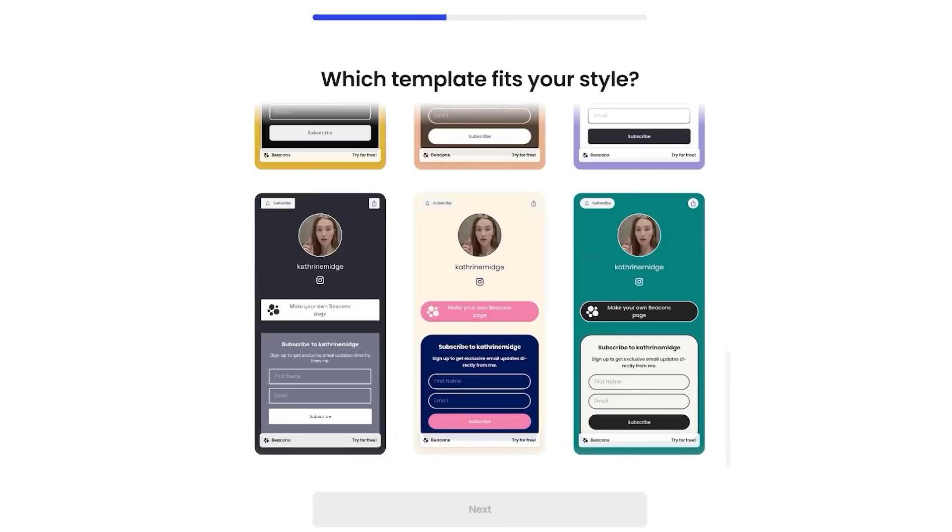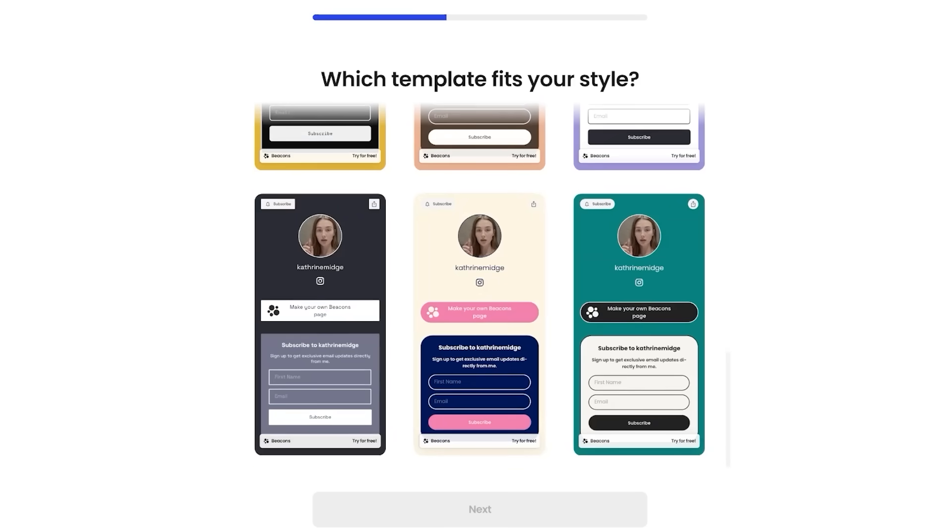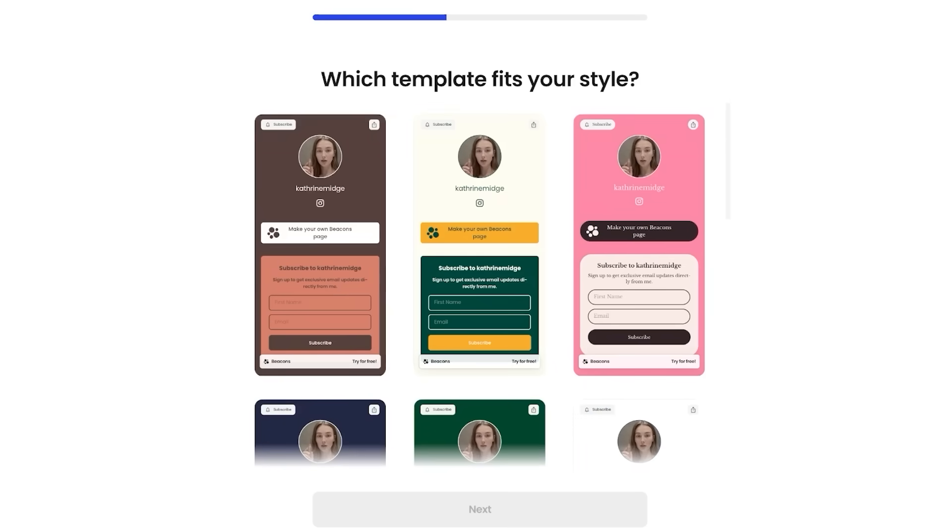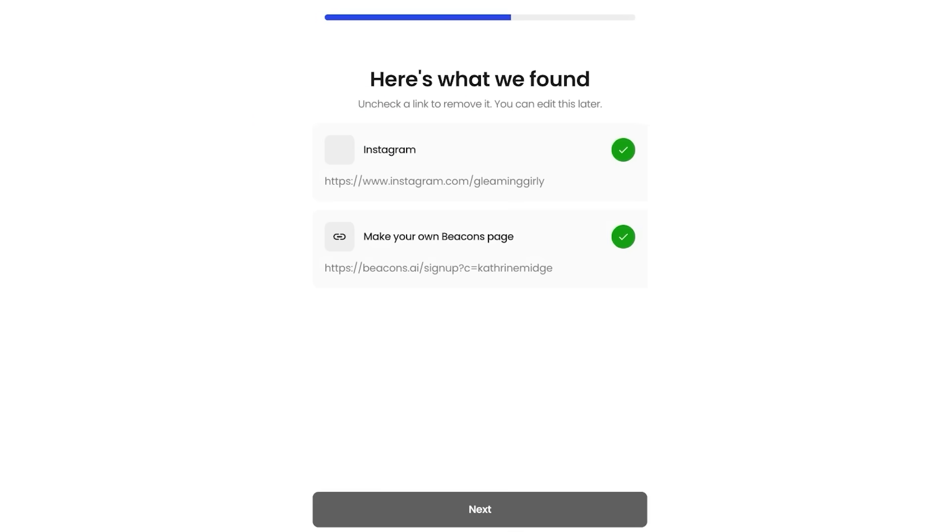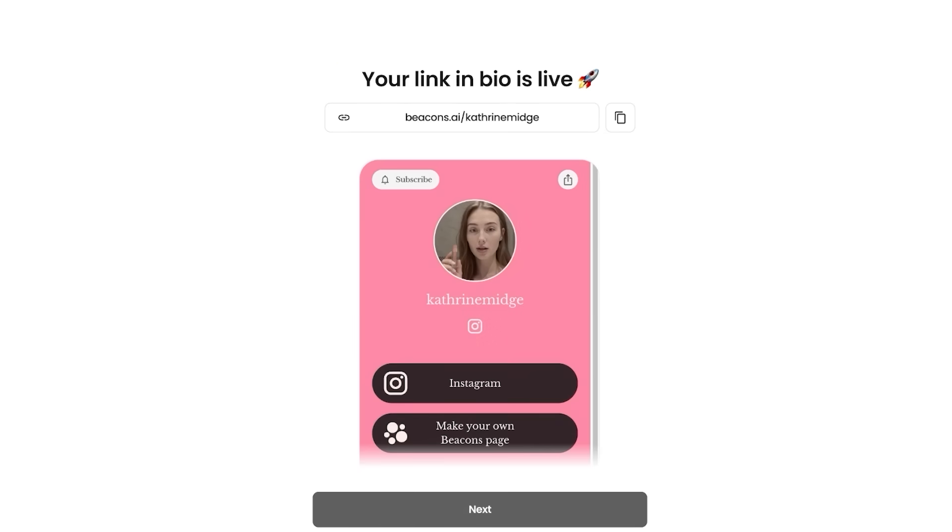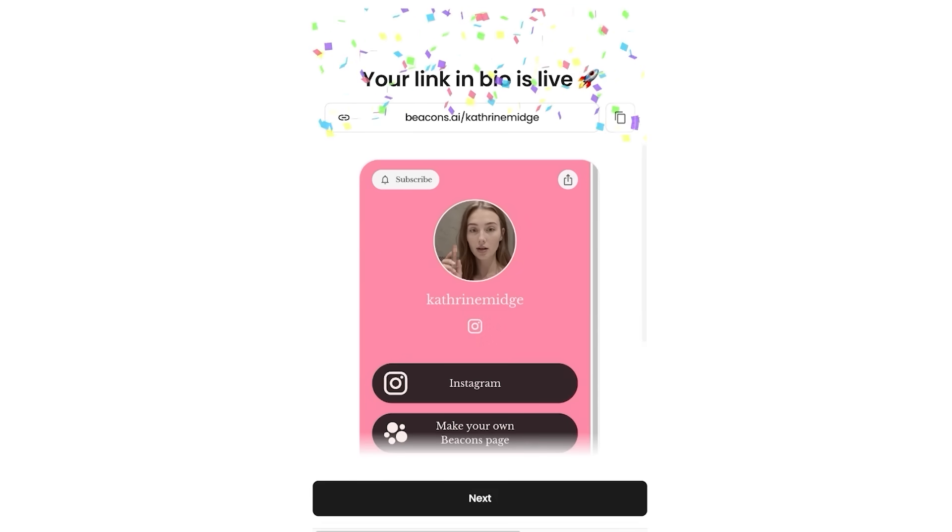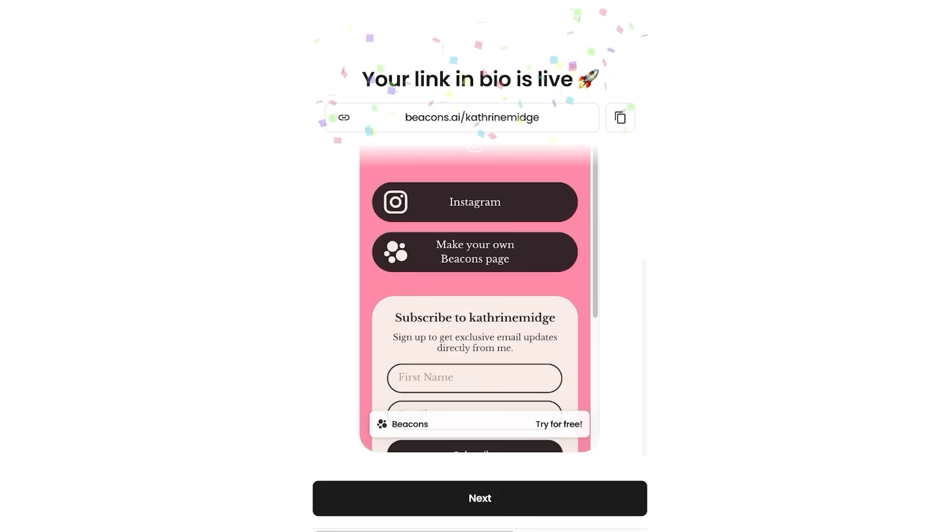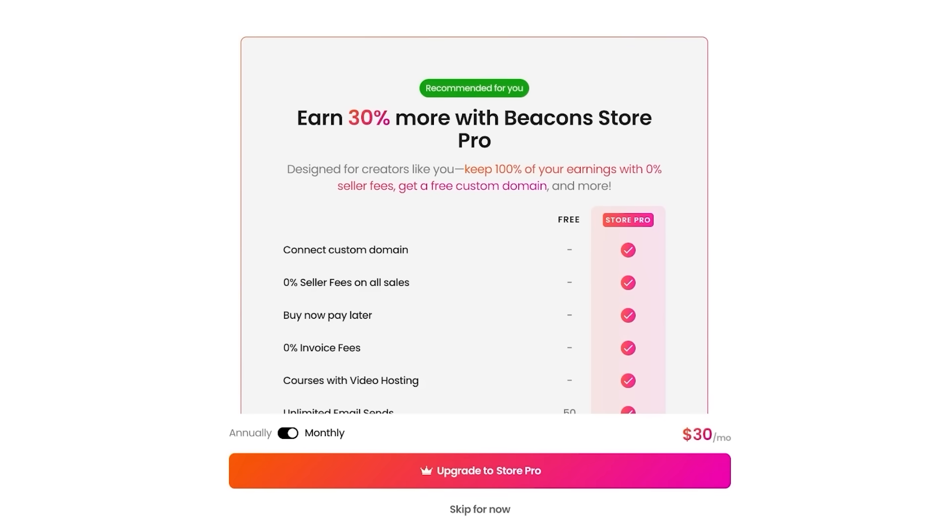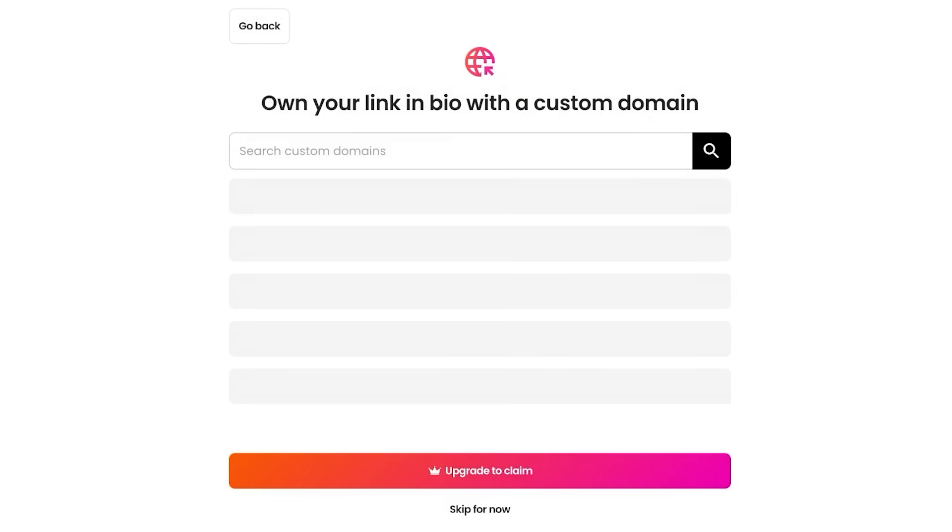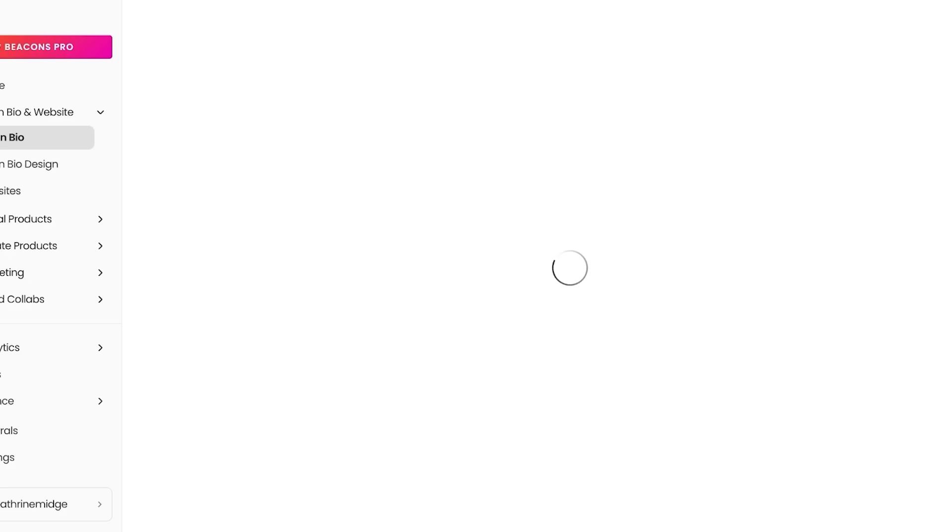Then you're going to click on this is me and then proceed with a template that best fits your style. So I want to be using something that is very pink and feminine. I think I'm going to go with this one and then just click on next. After that, I'm just going to click on next over here and my link in bio is now live. Now I'm going to click on next over here and proceed on to my Beacons AI account.